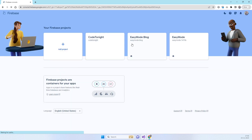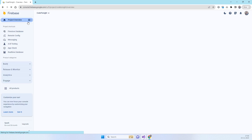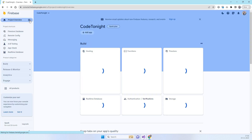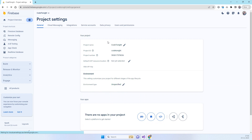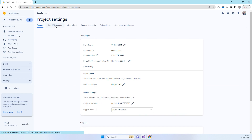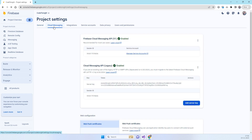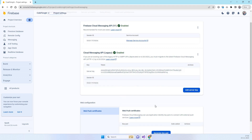If you don't have any projects already, you can add a new project. We have a project here, so we'll click on that. Under the settings icon, click on Project Settings. In the Cloud Messaging option you will see the server key — that's the server key we need for sending notifications.